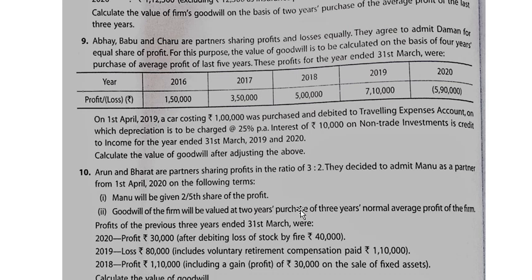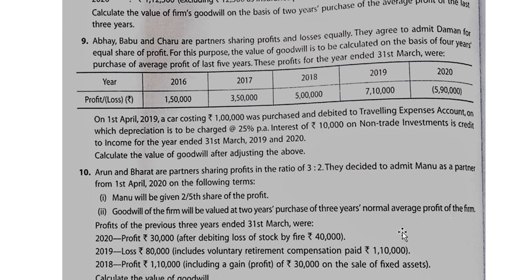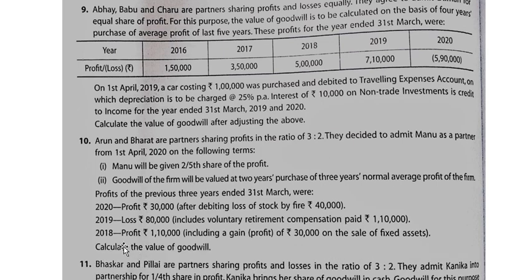Next is Question Number 10. The question asks to calculate goodwill on the basis of 2-year purchase of 3-year normal average profit. You have profits for years 2018, 2019, and 2020. So you have the three years of data available.